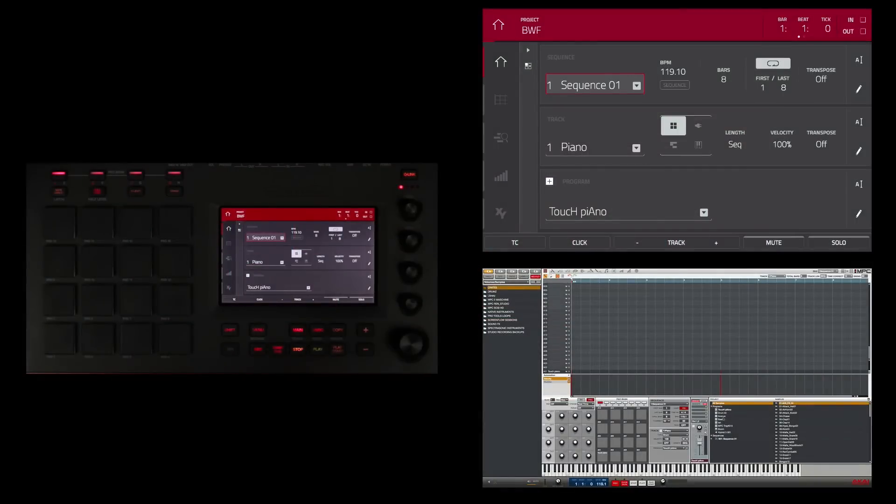In this tutorial, I want to show you how to integrate work you've done on your MPC Touch into your favorite digital audio workstation, whether that be Logic, Pro Tools, Ableton, or any DAW.